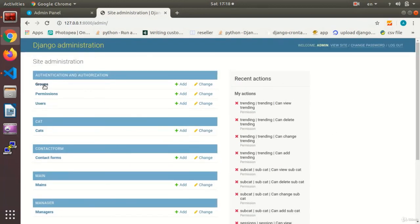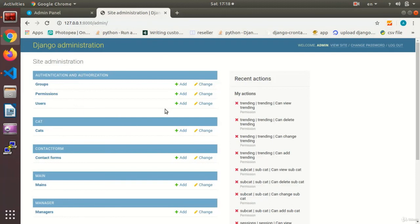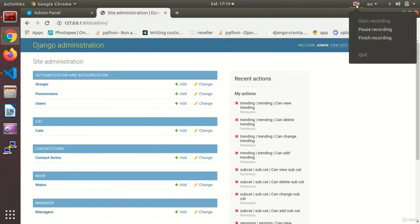So at first, we are going to make a group. That's what we are going to do in the next session. We are going to use this group, give it some special permissions, and the user that we add to this group is going to have access to the permissions that we give to the group.